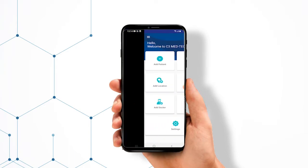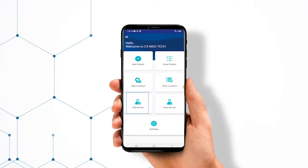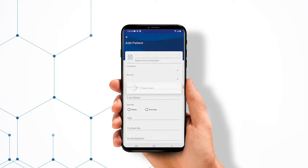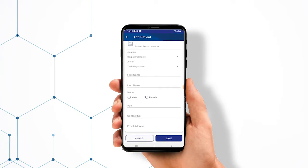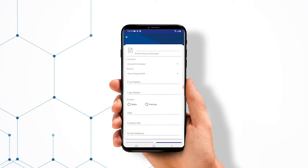You can add the examiner's info, location info, and the patient details. Click on the Add Patient option. Add the record number, select the location and examiner from the drop-down menu, add all the necessary patient details, and save.